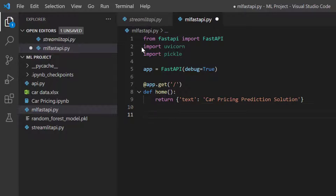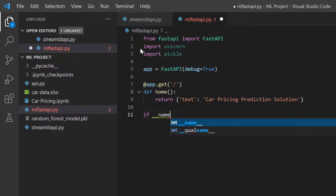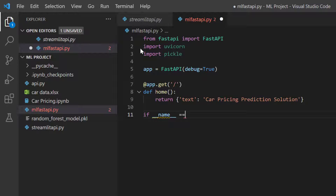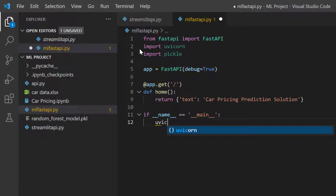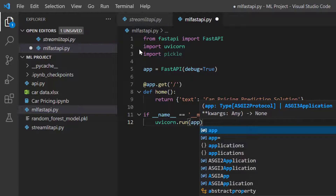Now I'll add the last lines: if __name__ equals '__main__', then uvicorn.run — running the app whose name is 'app'. That's all that's needed to get the server running.